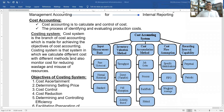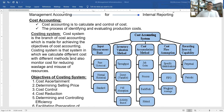Cost accounting is the calculating and control of cost — the process of identifying and computing production costs. A costing system is the branch of cost accounting which is made for achieving the objectives of cost accounting. Within the costing system, we calculate different costs with different methods, and also monitor costs for reducing waste.